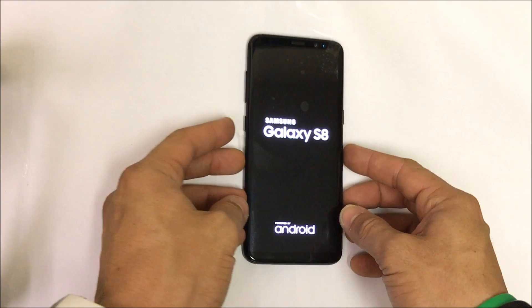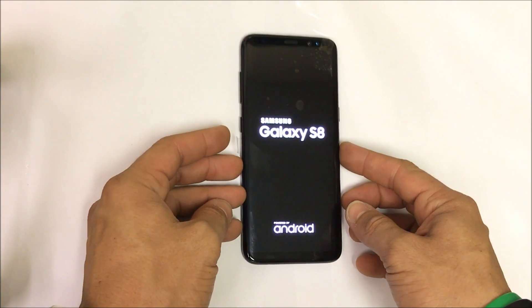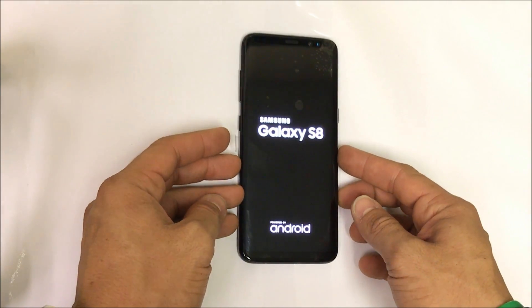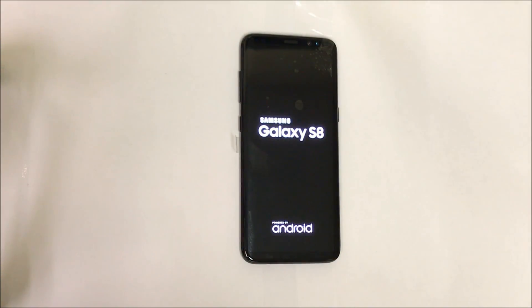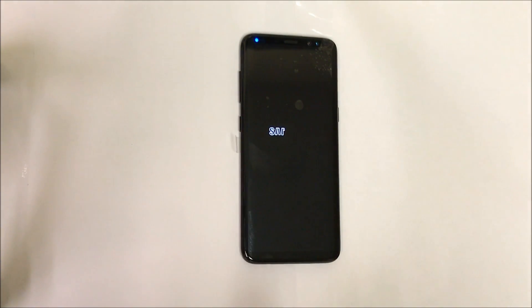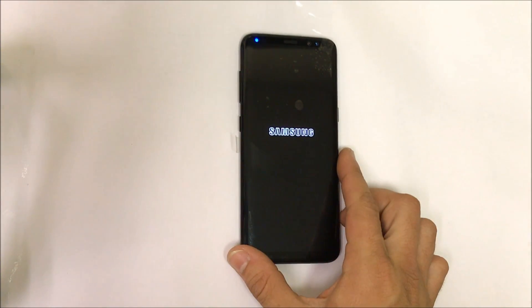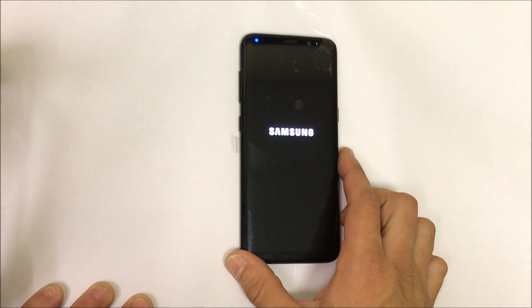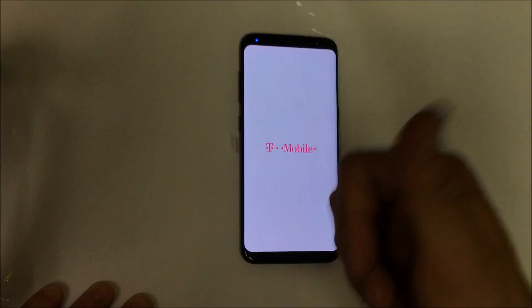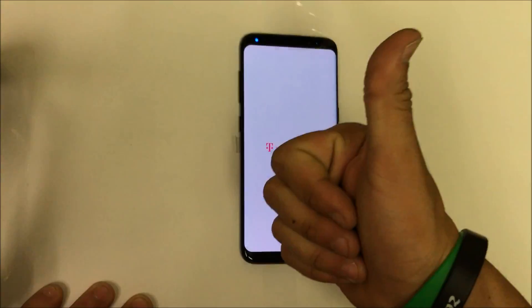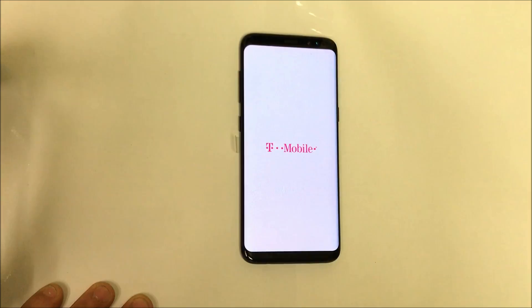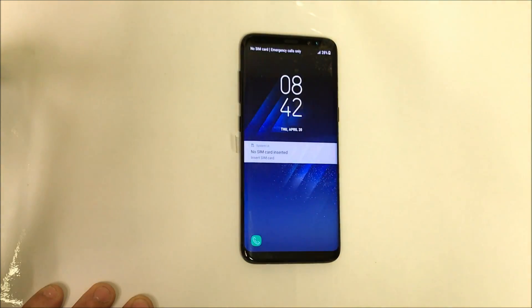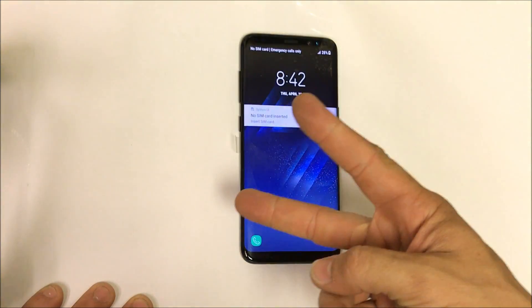There you go — the phone did reboot. So that's how you get your Samsung Galaxy S8 into download mode and out of download mode. I hope this video was helpful; if it was, please give it a like and subscribe for more videos like these. Thanks for watching, guys — peace.